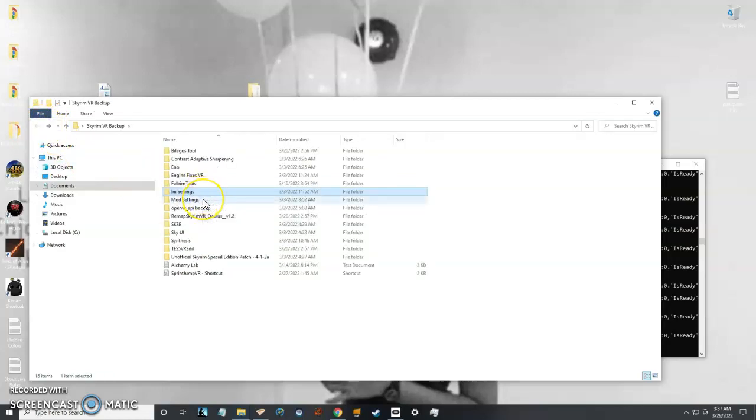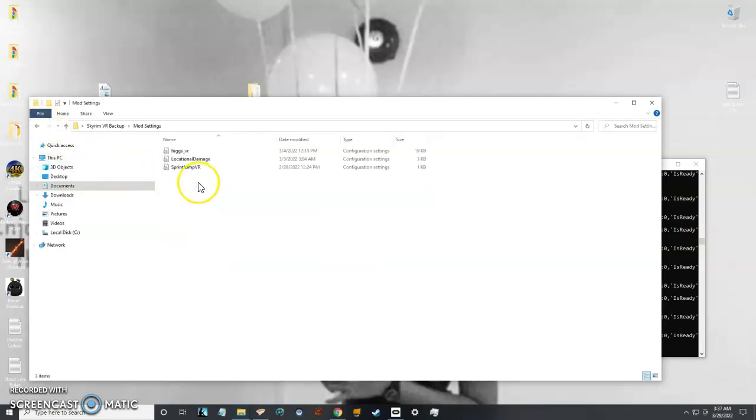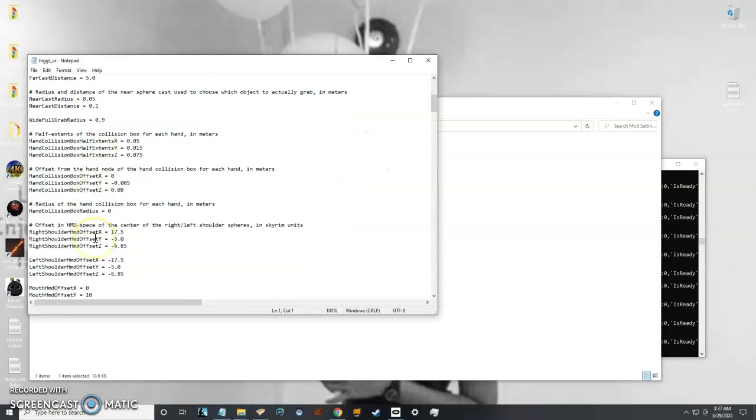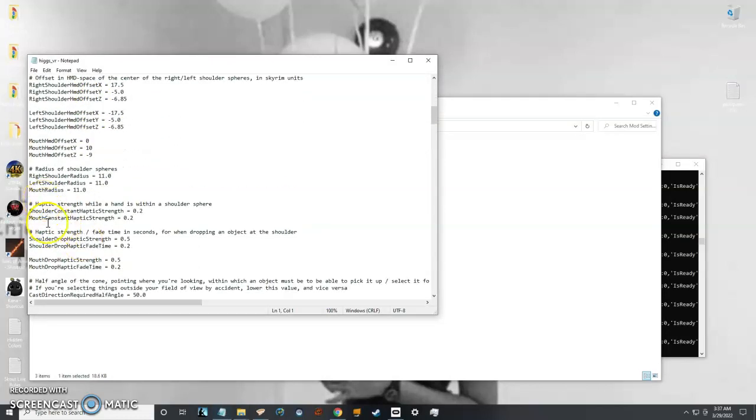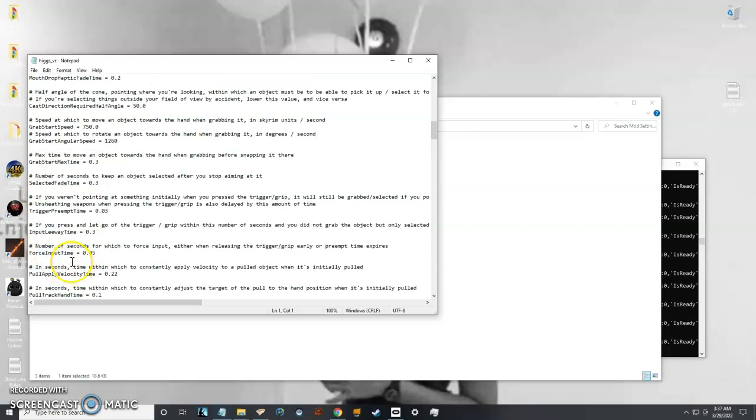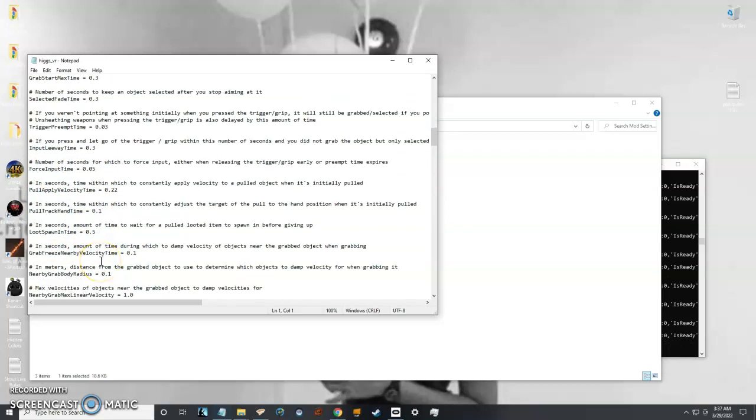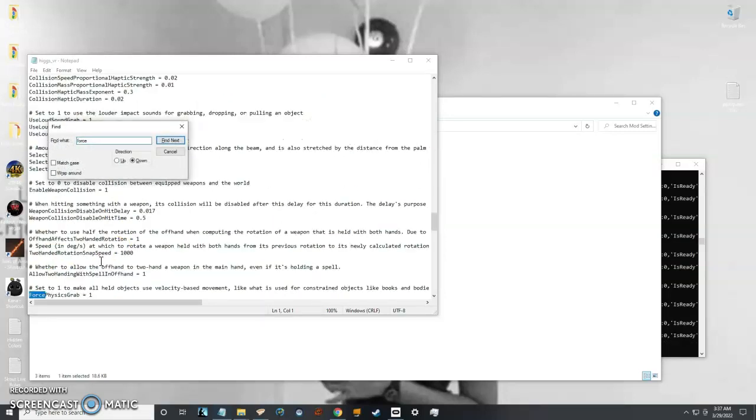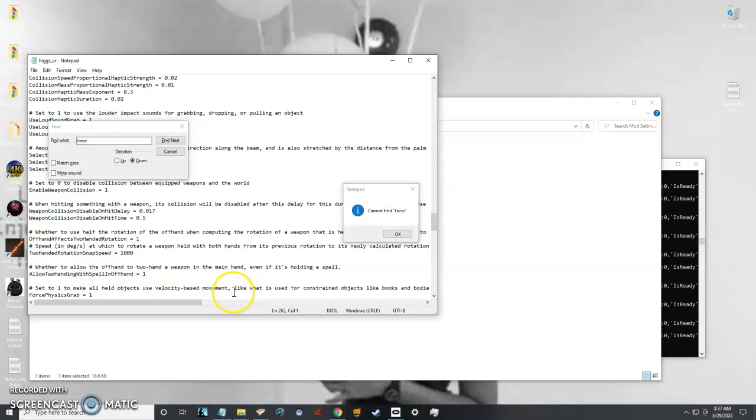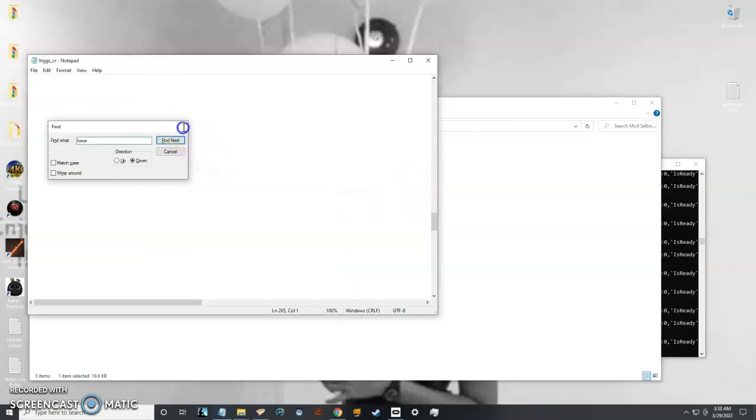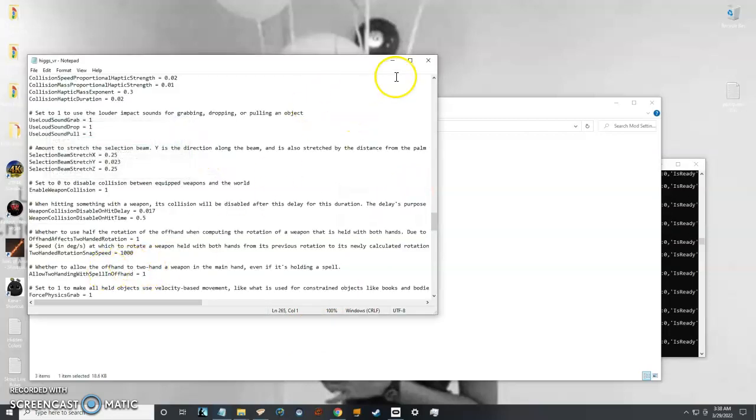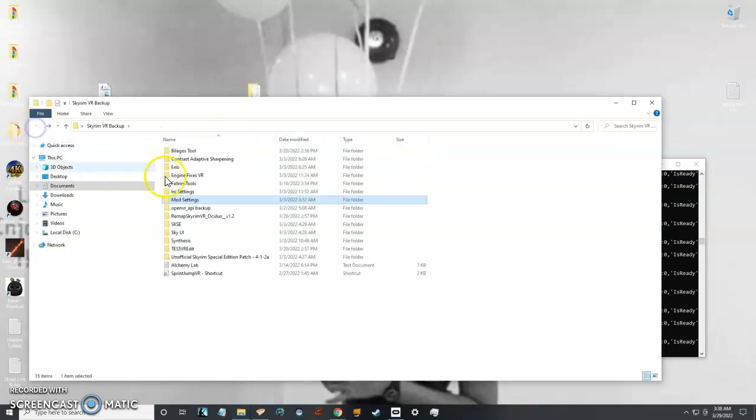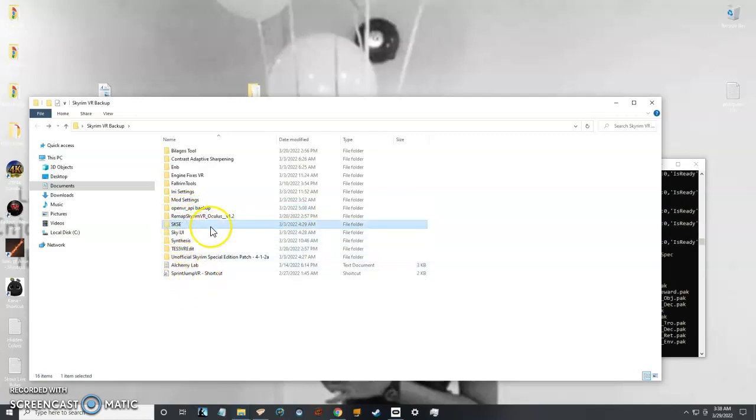I also have the mods' individual settings like Locational Damage and Higgs VR. Higgs is basically making the objects in the environment interactable. There's certain tweaks in there, like Force Physics Grab—this makes all held objects use velocity-based movement. When you place a cup on the table, it actually stops on the table rather than going through it.